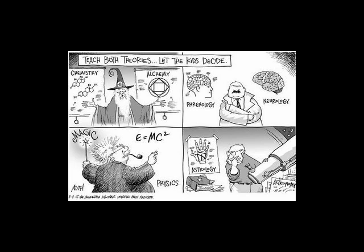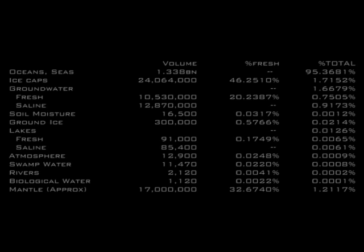The first is the sheer volume of water necessary to flood the earth to Mount Everest. According to the United States Geological Survey, the amount of water on the earth is a total of 1.38 billion cubic kilometers. This is broken down as in the following table.